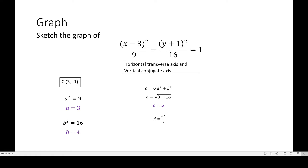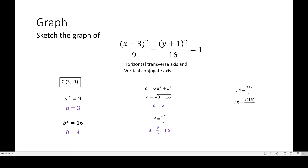d is equal to a squared over c, so we have d equals 9 over 5, or 1.8 in decimal form. The latus rectum is equal to 2b squared all over a. Substituting the values, that is 2 times 16 all over 3, or 32 over 3, which is approximately 10.67.